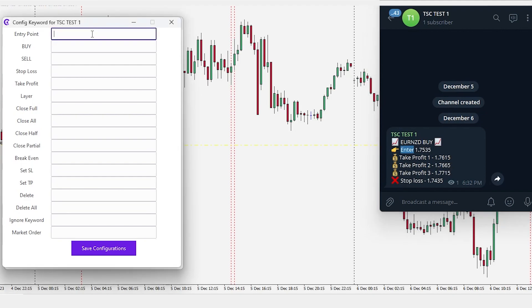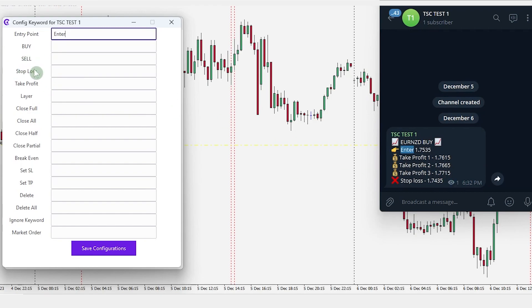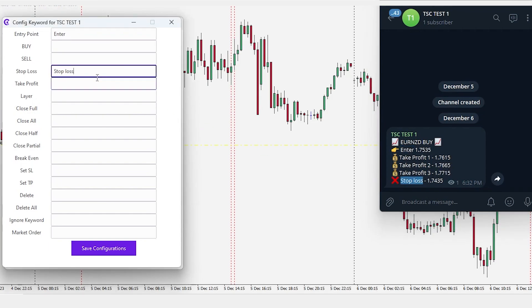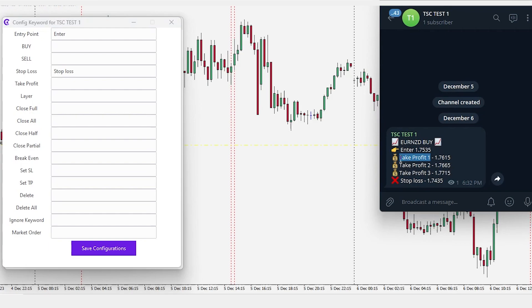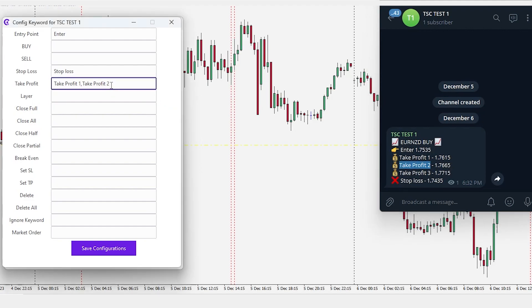We will show you what to do for buy, sell keywords in the next example. Similarly, we will add the stop loss keyword. For take profits, the signal has numbering system. So, we need to copy and add all the take profits respectively using a comma in between.